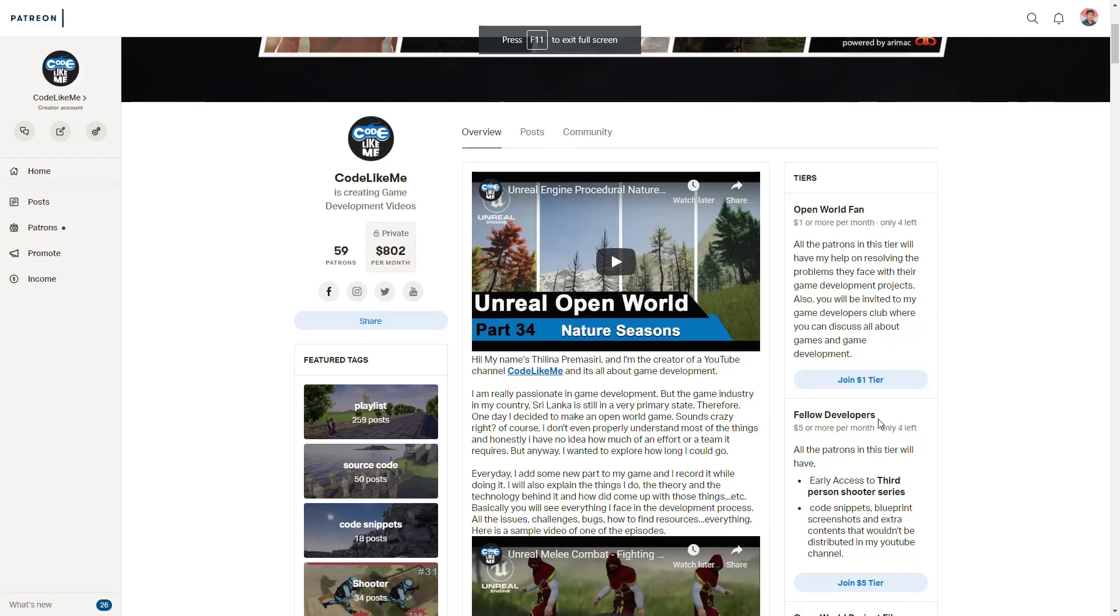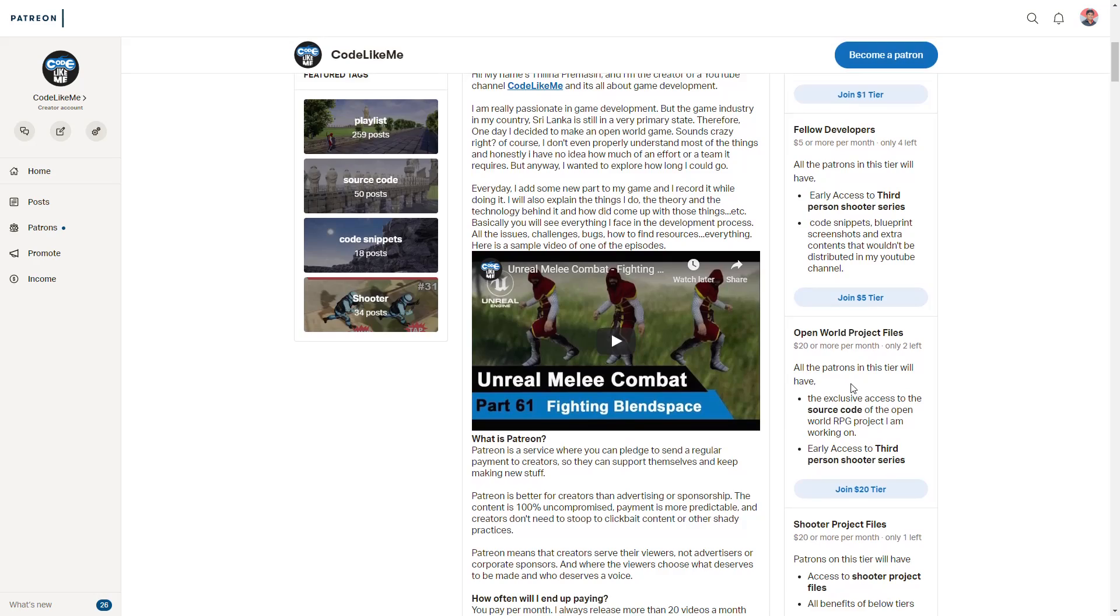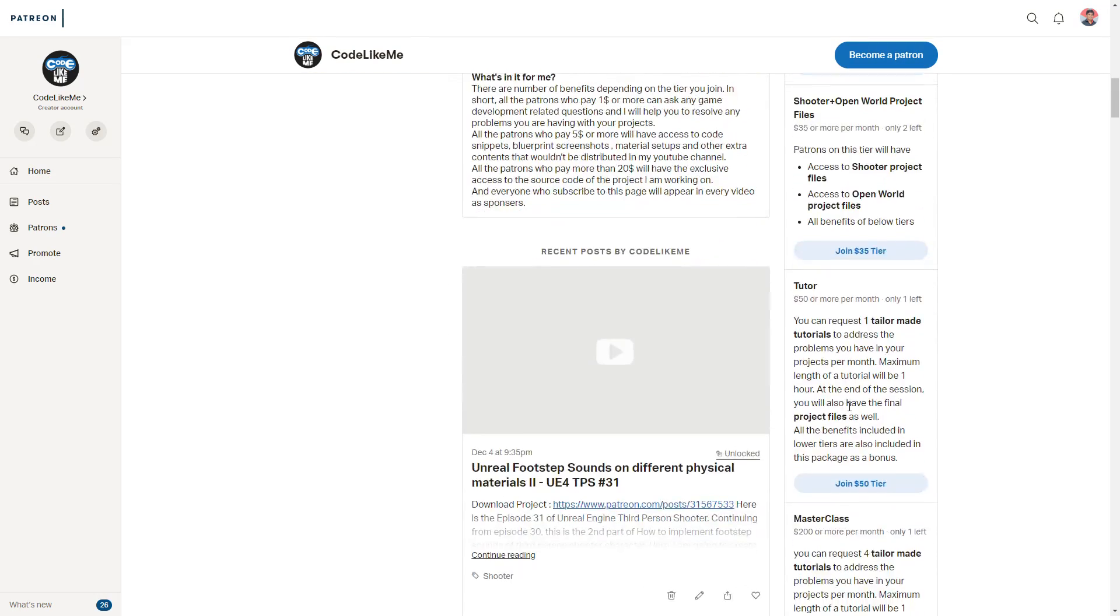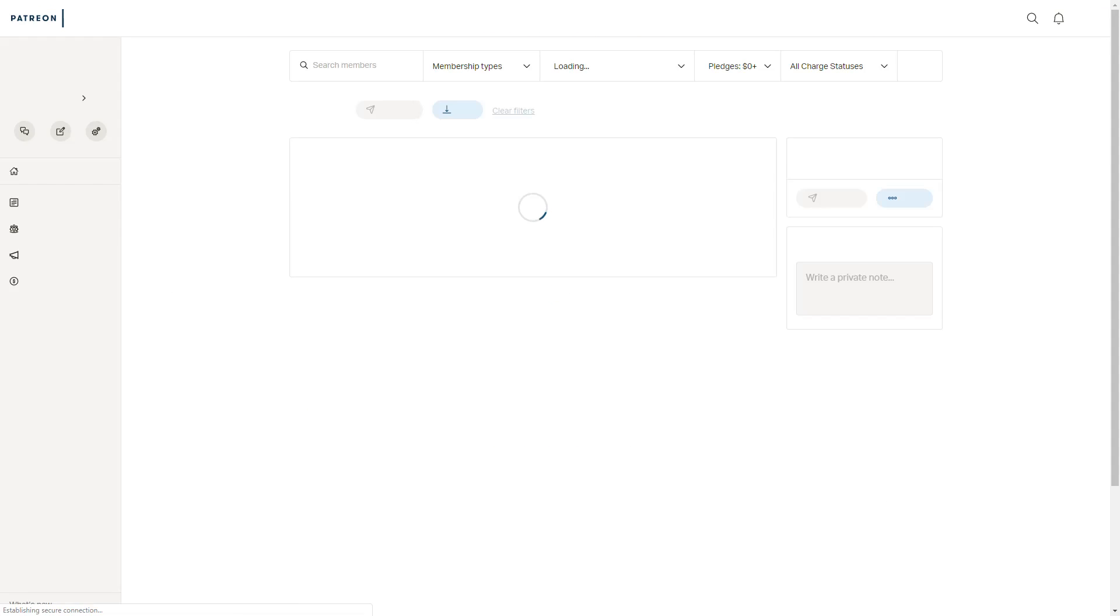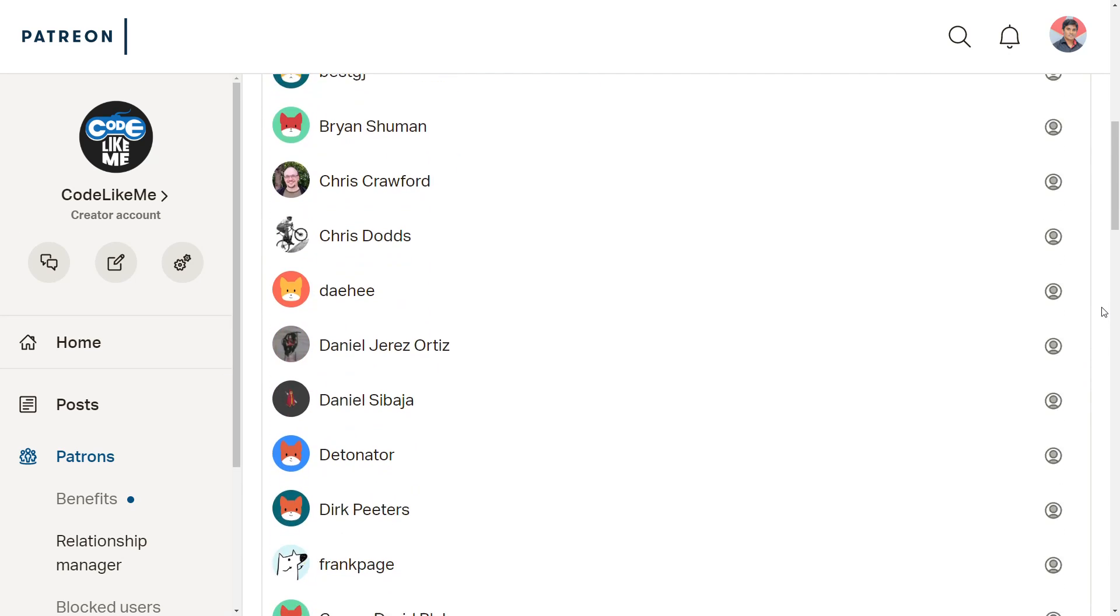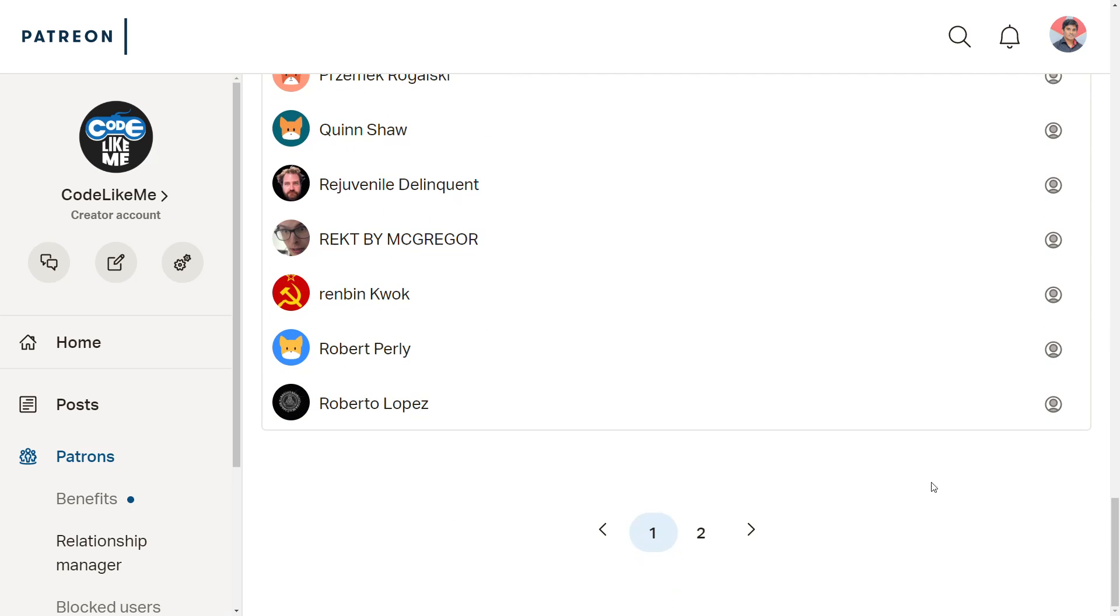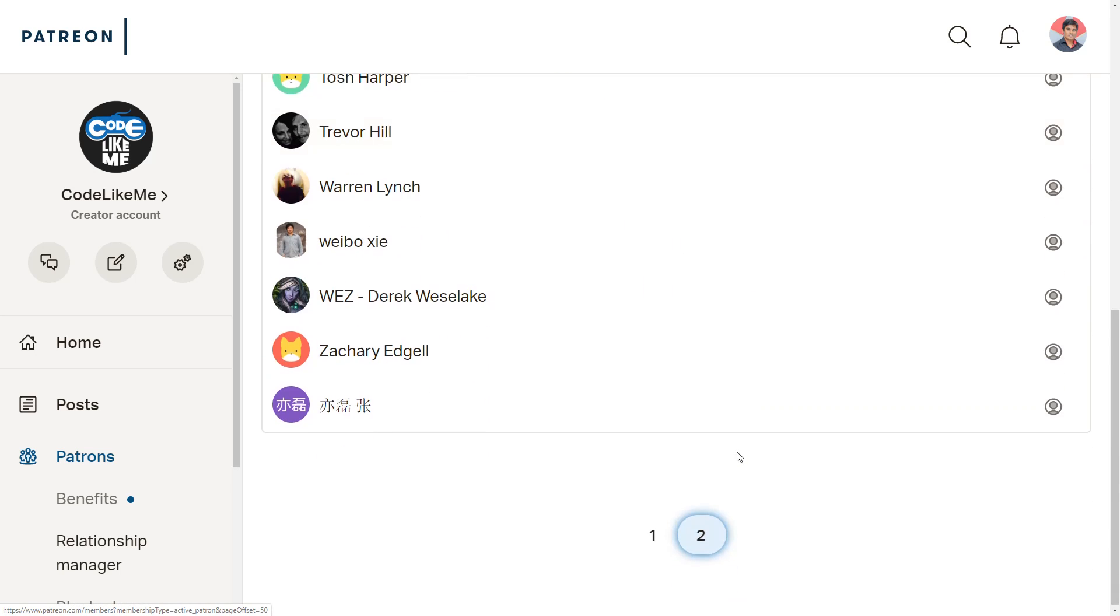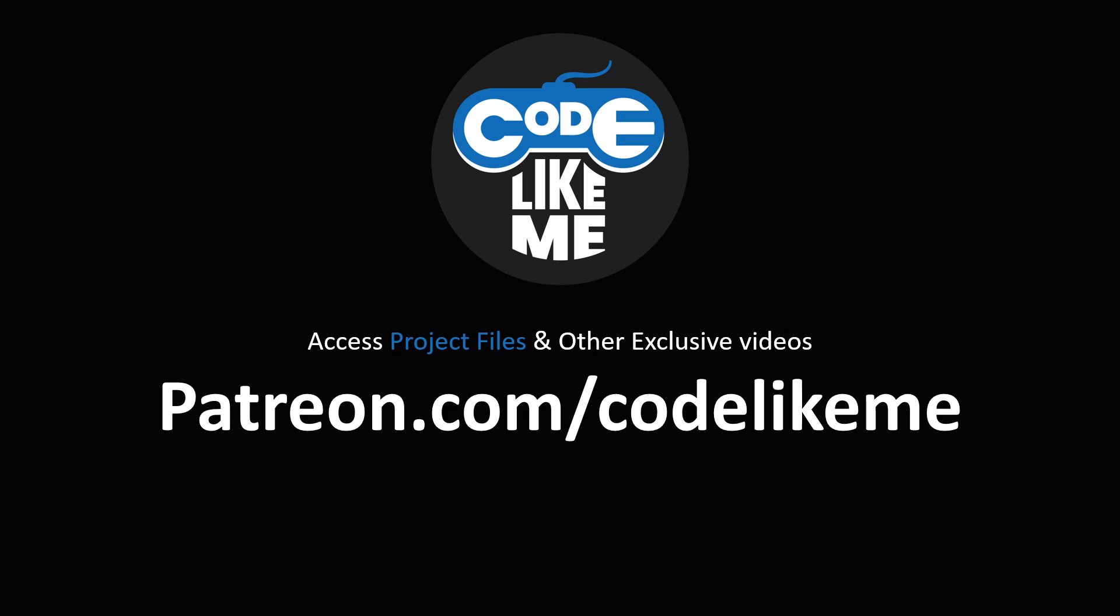Thank you for watching. If you like to support my work, you can get the membership of my Patreon club. Link would be in the description below. This episode is sponsored by these generous patrons. Thank you very much for the support you guys are giving me. See you in the next episode, goodbye.